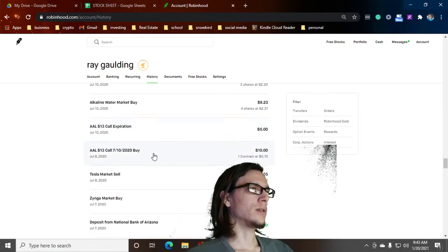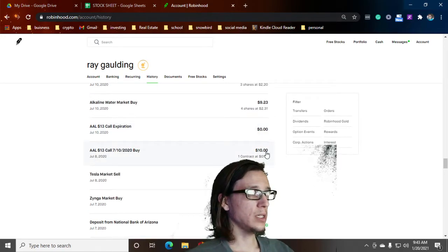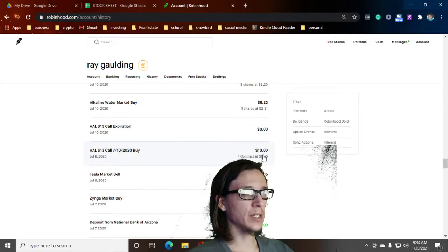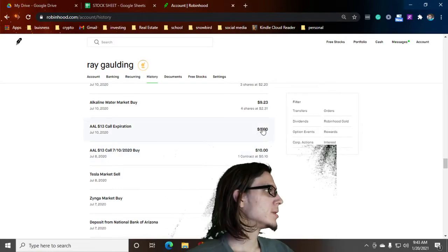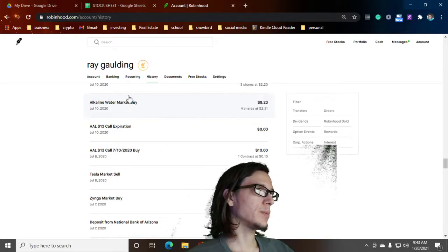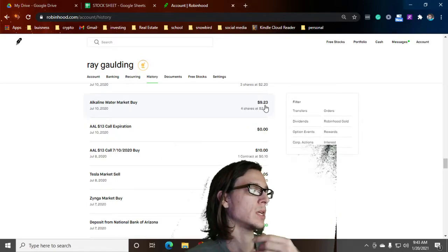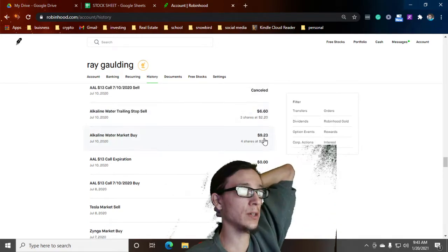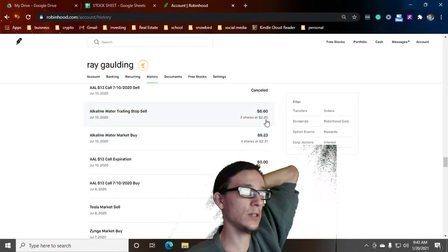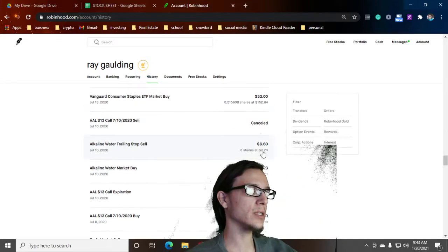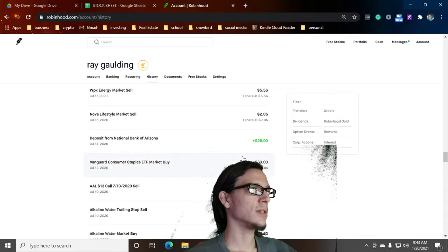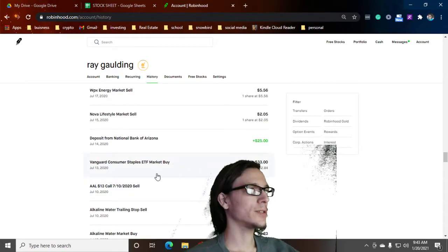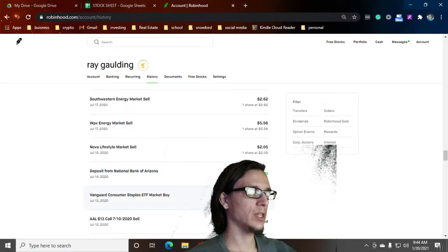I started playing with some calls and then these calls were all junk. I bought a $10 call, expired worthless. Alkaline Water, I don't remember why I bought that one but I know I ended up taking a little loss there. Not much, about $3. Vanguard Consumer Staples, I'm doing pretty good on that one. I think that I just had some leftover money.